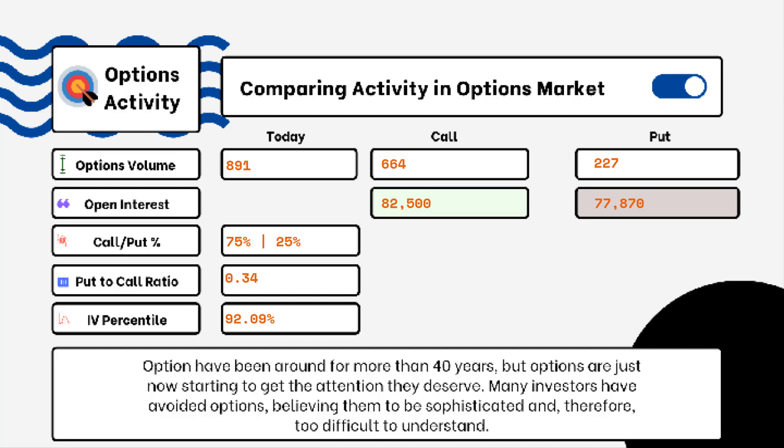If we see a put-to-call ratio above one, that indicates more bearish sentiment rather than bullish. If we see something more like 0.5 or 0.7, that tells us it's more bullish than bearish — indicating there are more calls being purchased rather than puts.